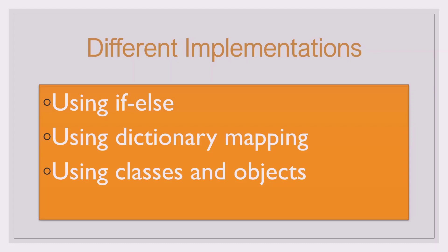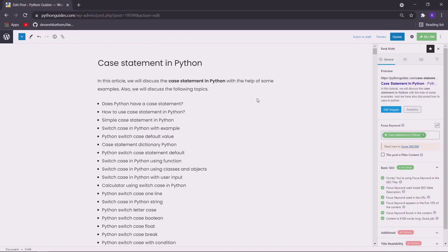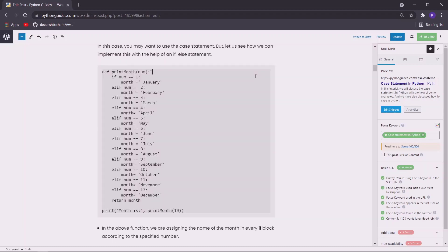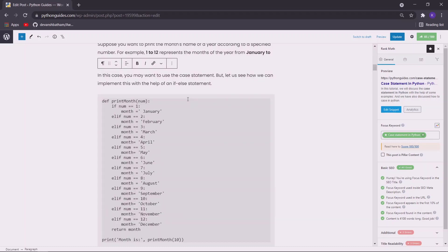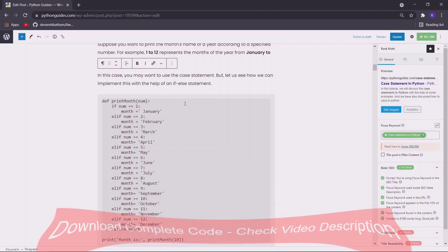So let us see some of the examples of these implementations. We have also written an article on this topic. I will be using this article for reference purpose during my video and I will leave the link in the description box. I have created this function which will act as a case statement in Python.